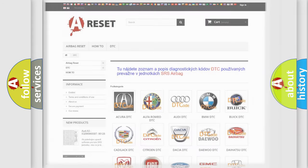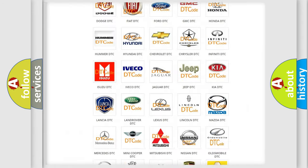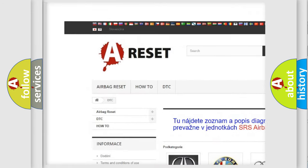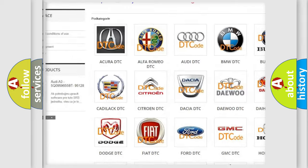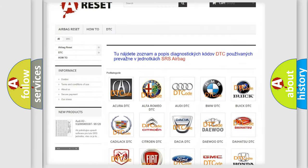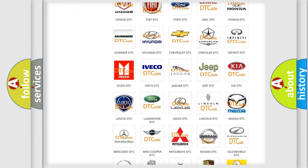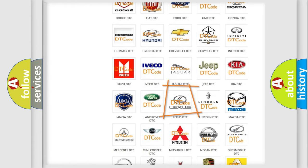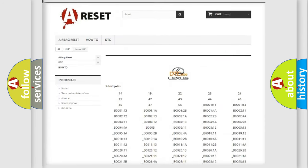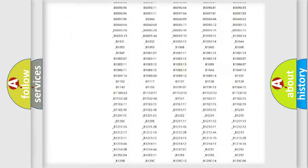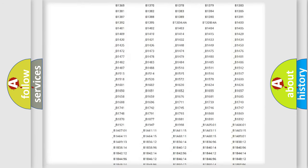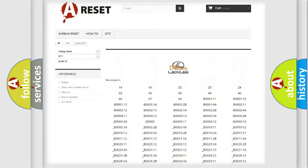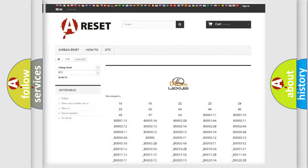Our website airbagreset.sk produces useful videos for you. You do not have to go through the OBD2 protocol anymore to know how to troubleshoot any car breakdown. You will find all the diagnostic codes that can be diagnosed in Lexus vehicles.